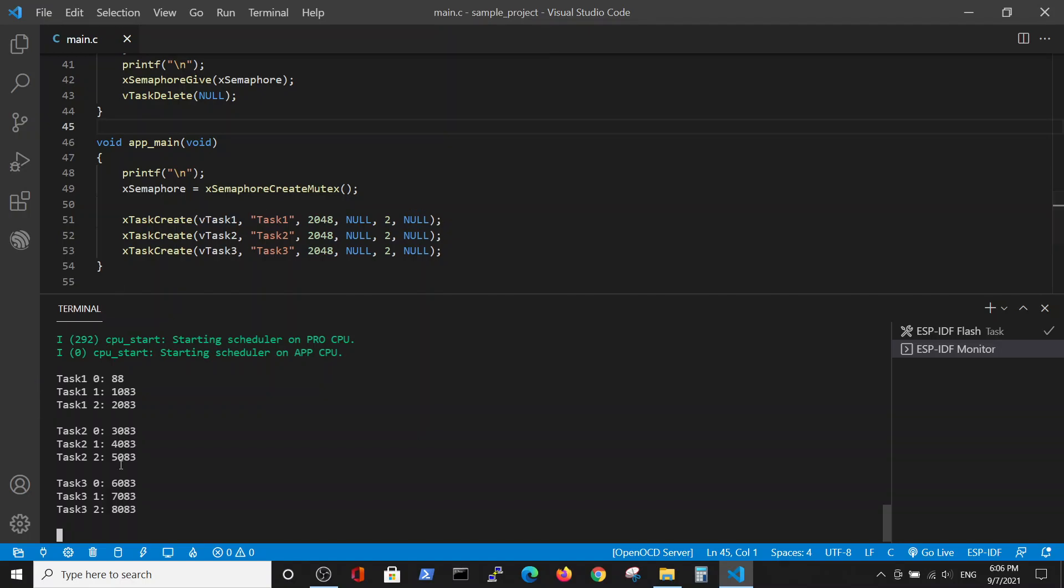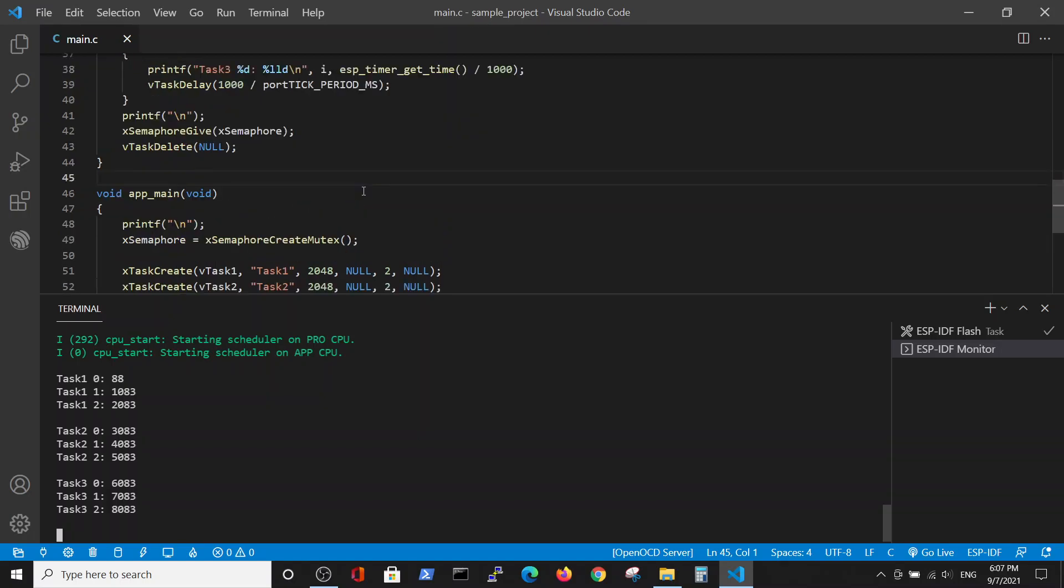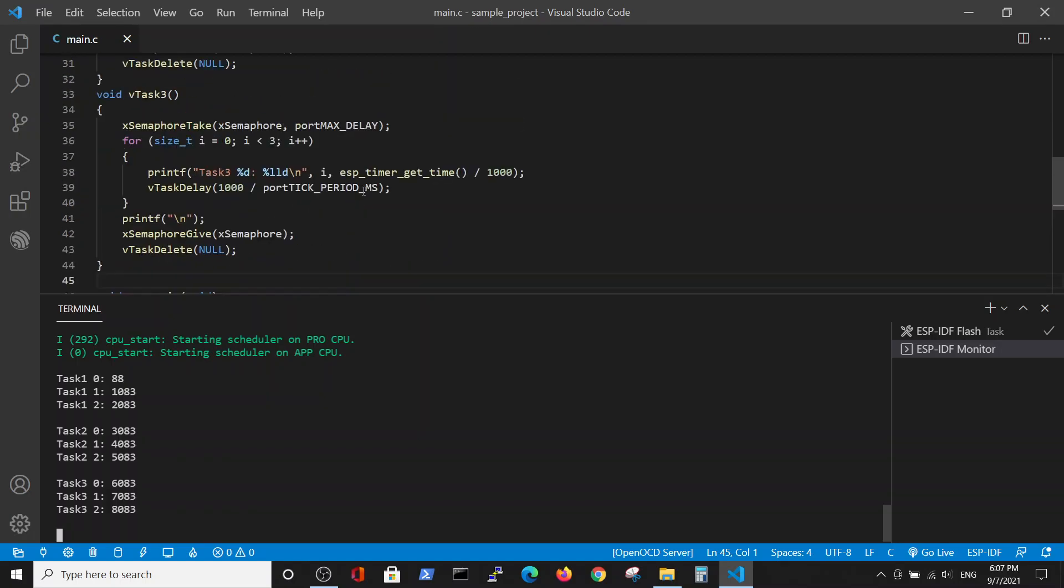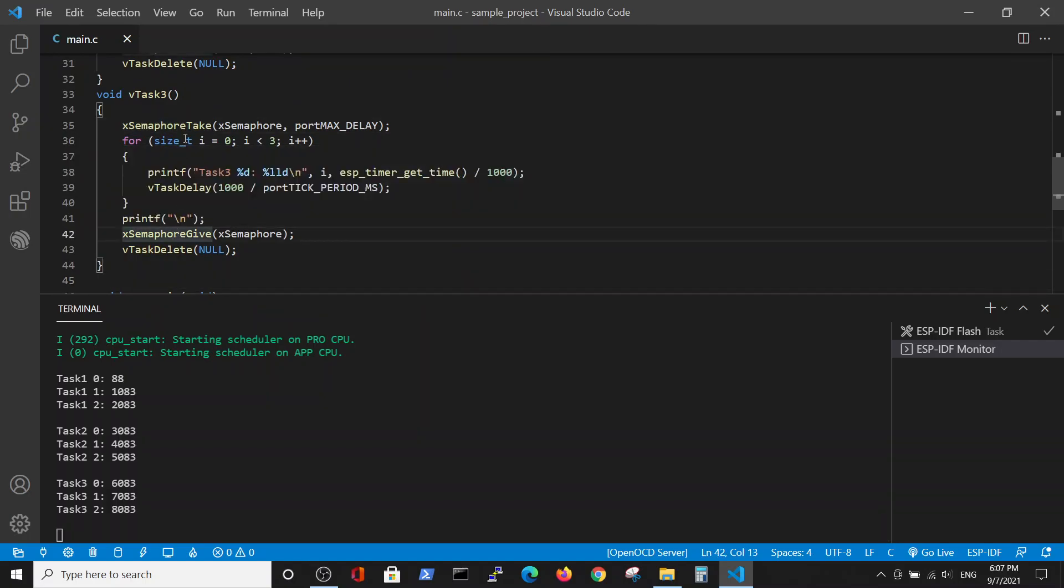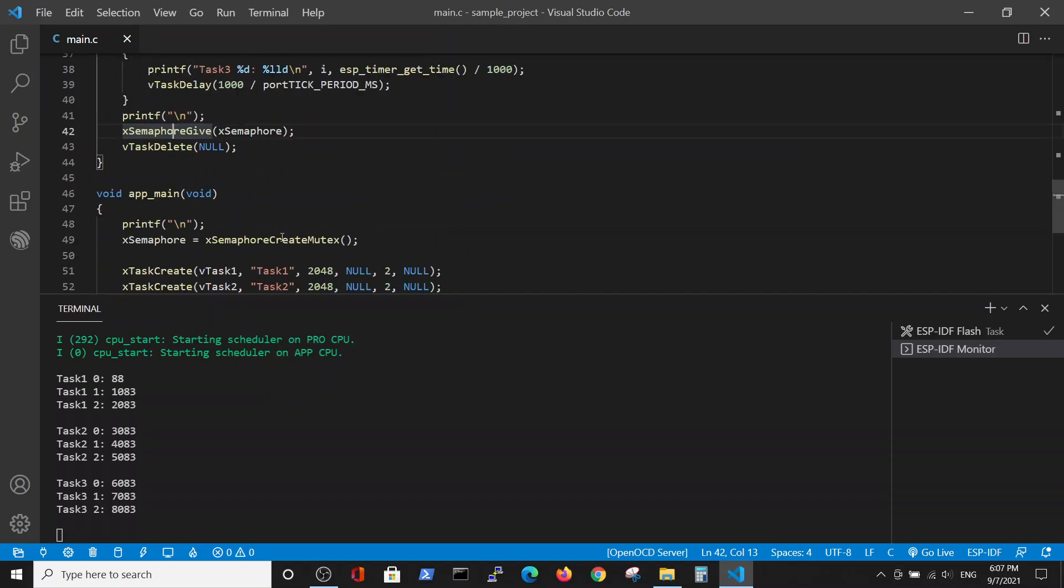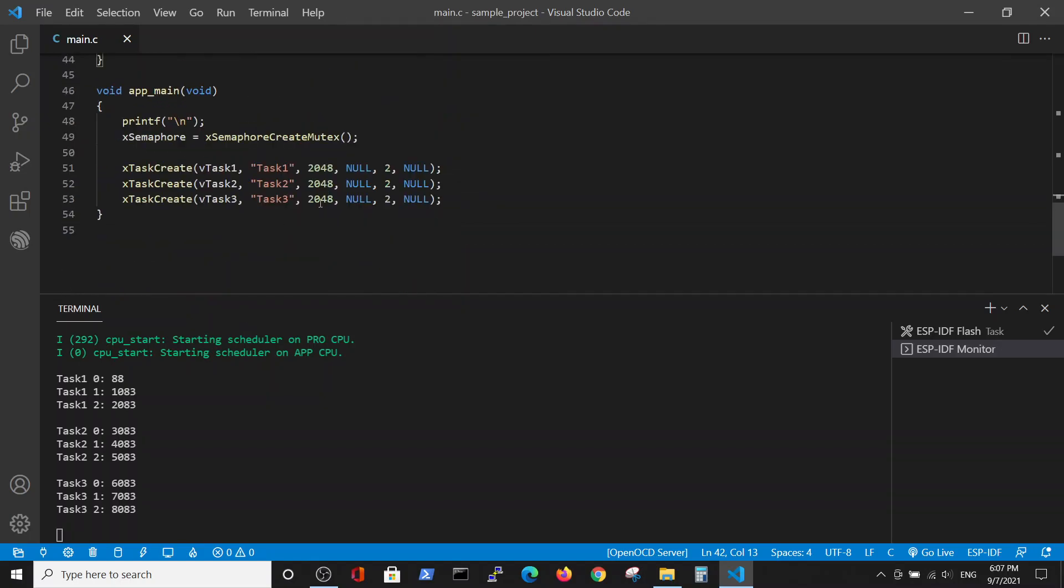And so on, the third task. All this was done by one line of definition of mutex and two lines of code at the beginning and the end of the task. Thank you.